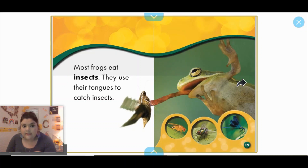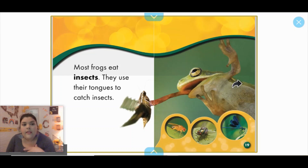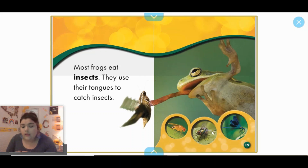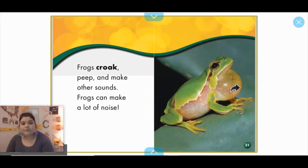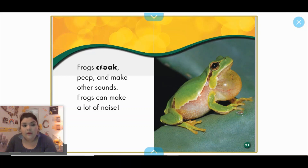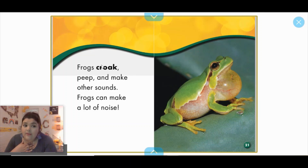Most frogs eat insects. They use their tongues to catch insects. When I think of a frog, I always imagine it eating a fly — taking their tongue out, catching the fly, and eating it. Frogs eat almost all kinds of insects: butterflies, bees, dragonflies, and flies. Frogs croak, peep, and make other sounds. Croak is the normal sound we think of when we think of frogs. My sound is always ribbit, ribbit, but they make their own special kind of sound.